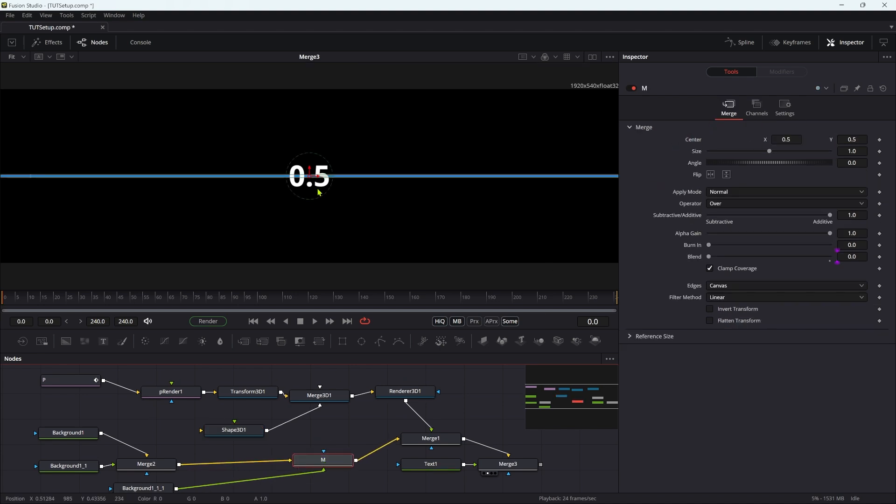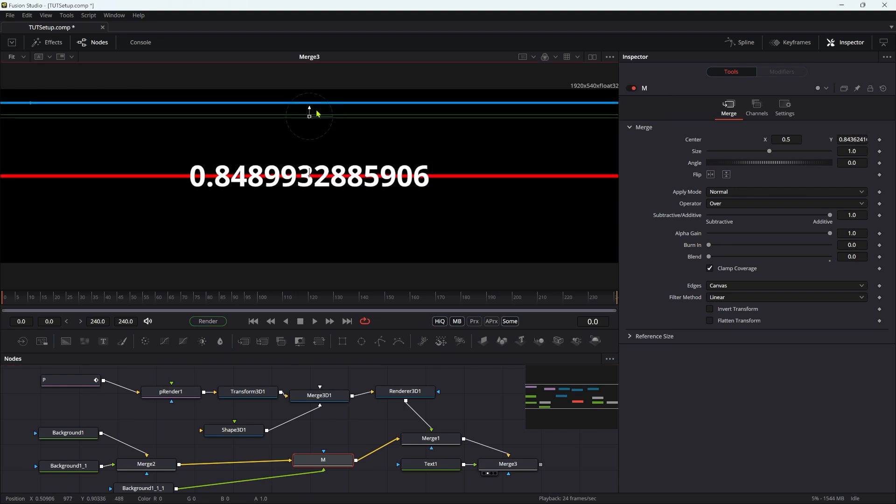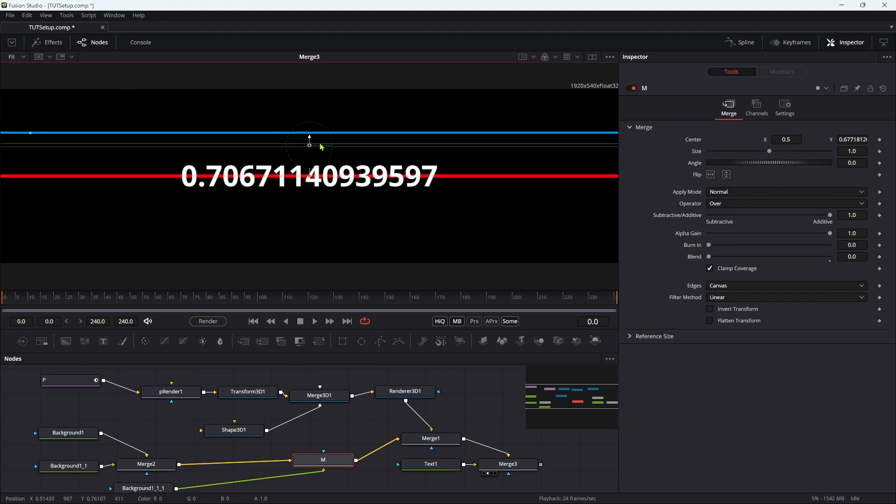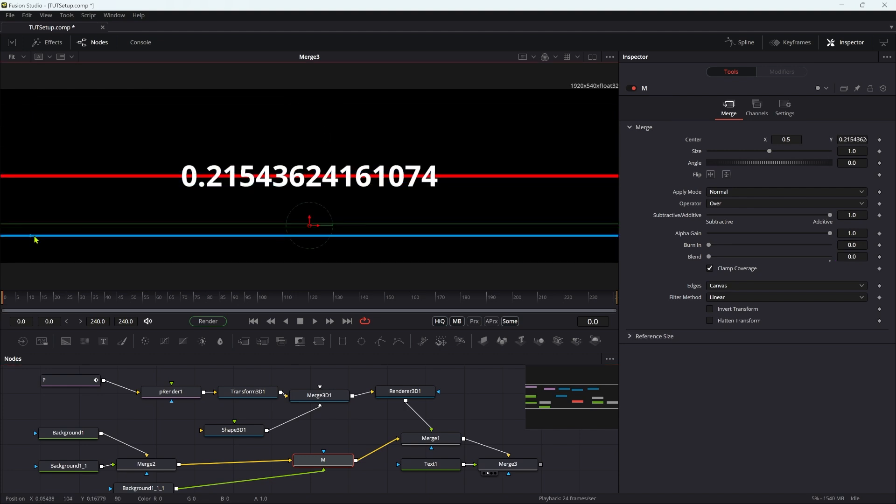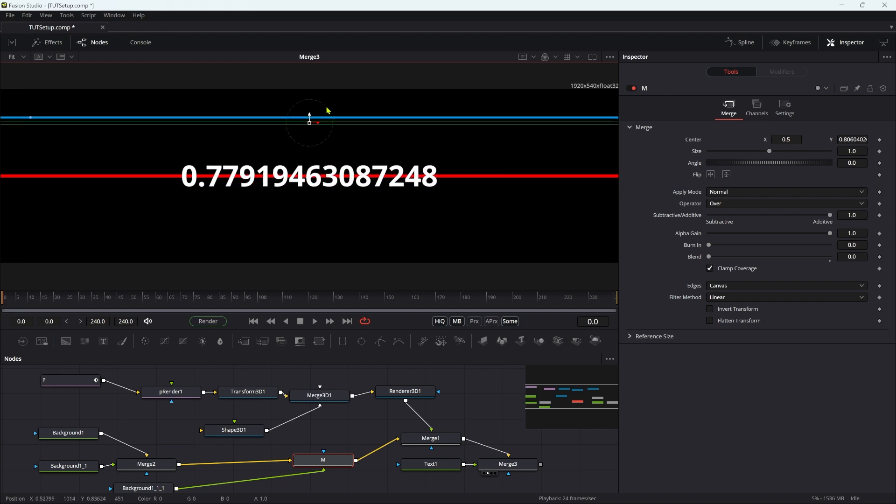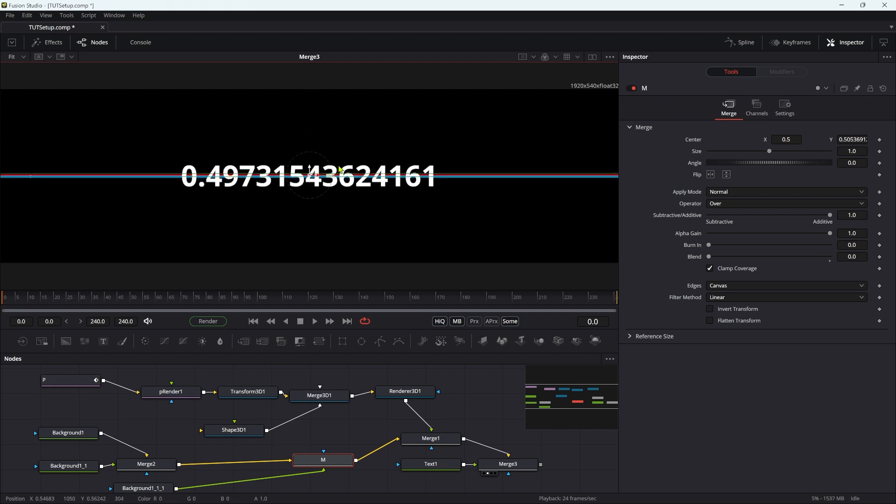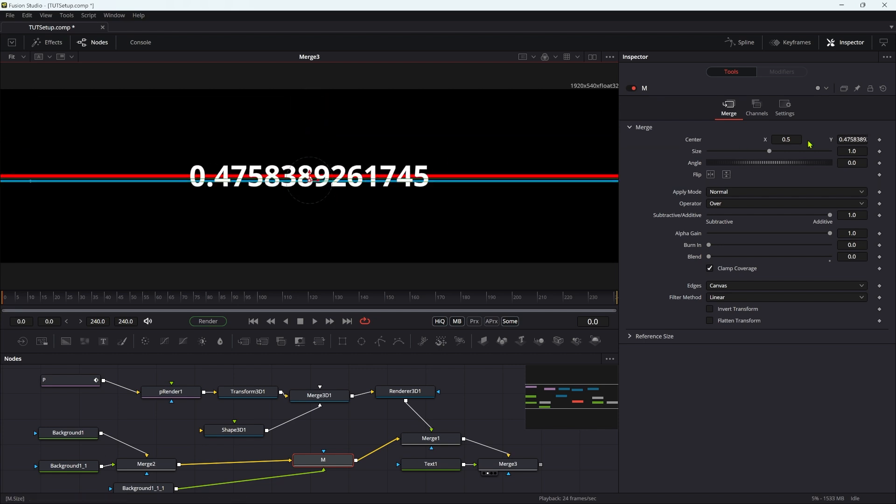And if I take this merge and I move it up and down, my particle emitter, you can't really see it yet because it's just emitting one particle, but it's there. And my text over the top is monitoring the vertical position of all of this. So let's reset that back down to 0.5.